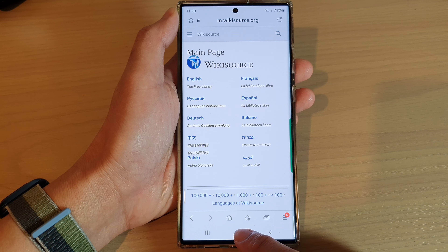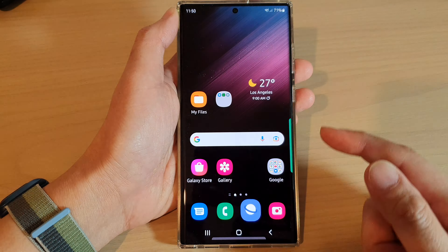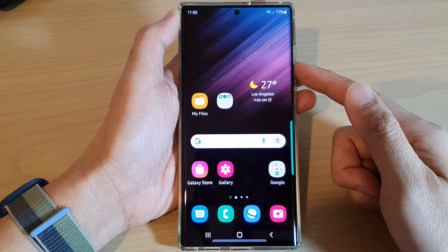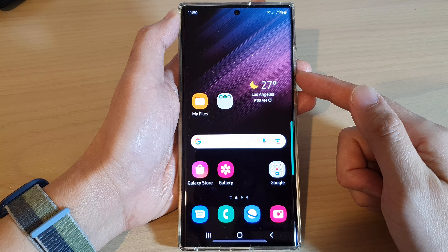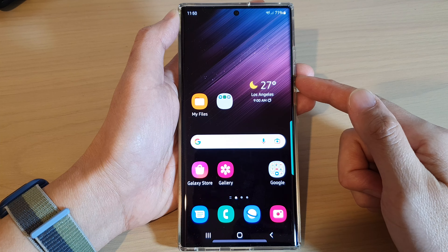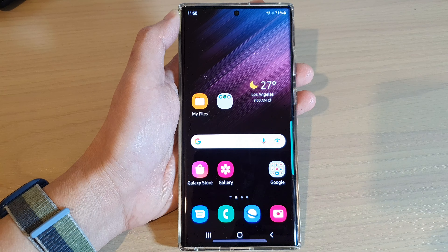And finally, I can tap on the home button to return back to the home screen. And that's it — thank you for watching this video, please subscribe to my channel for more videos.